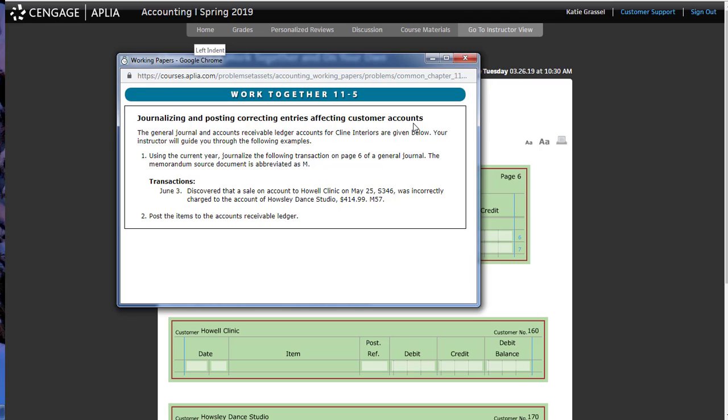Howell or Housley? Which one? Logan, which one? Howell or Housley was affected and should not have been. What do we have to do to Housley? Okay. Because this is an accounts receivable account. So, it was debited last month and now we need to credit it. So, we're going to credit Housley Dance Studio and what's going to be debited? Howell Clinic. That is your correcting entry.